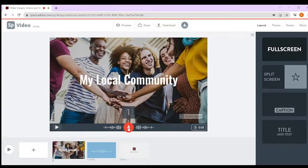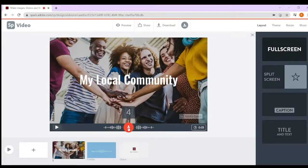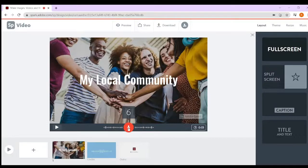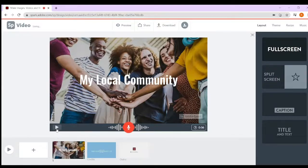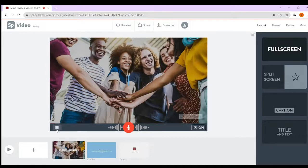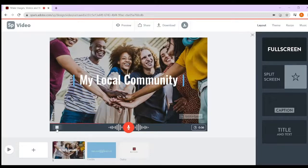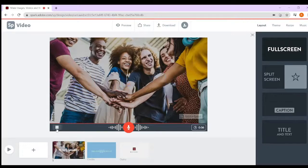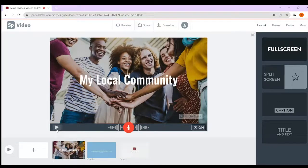Hi, this is my video all about my local community, which is in Cardiff. Okay, so once you've recorded, you've got your tutorial and you can build up each page.